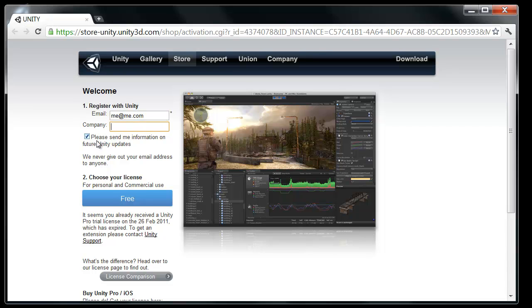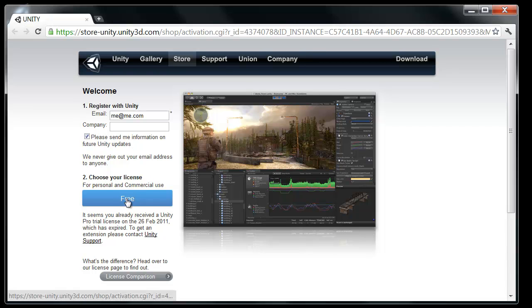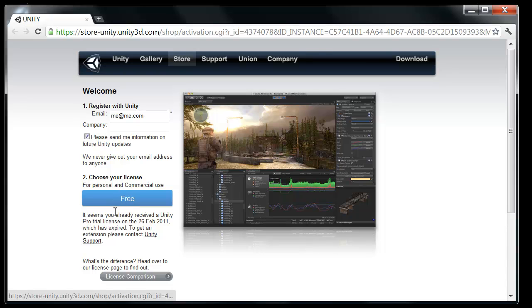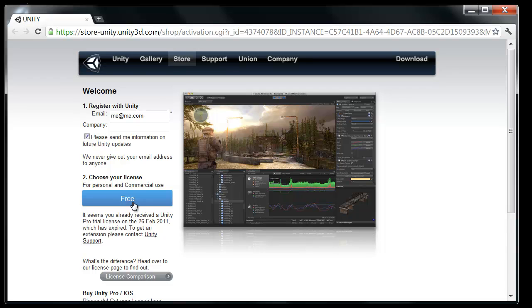And then you can turn on or off this little checkbox, whether or not you want them to send you information and updates. I definitely recommend having that on. There's a lot of good stuff that you'll learn from that. And of course choose your license. So in my case it only shows free, but for most people it should show free or pro if you haven't already installed Unity and used it for the 30 day trial. So go ahead and click pro if the option is available. Otherwise free is just fine.